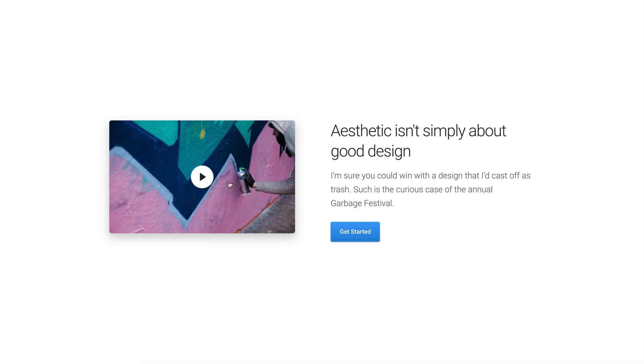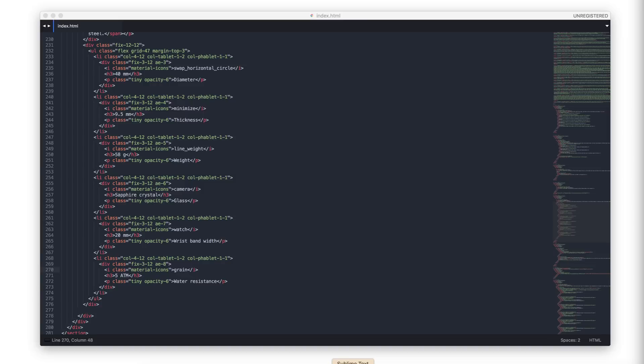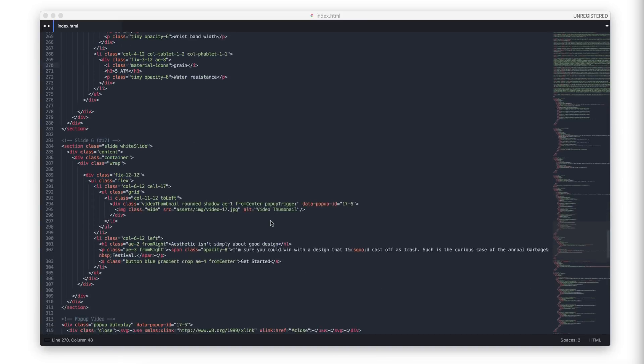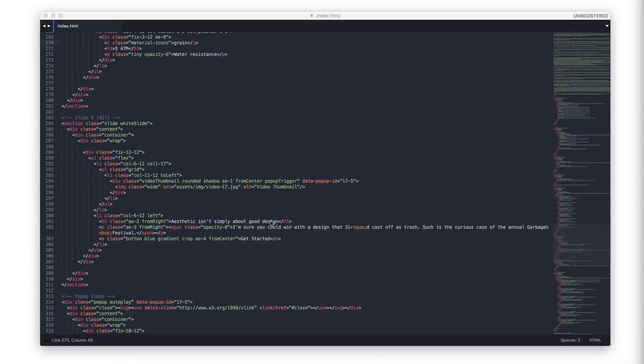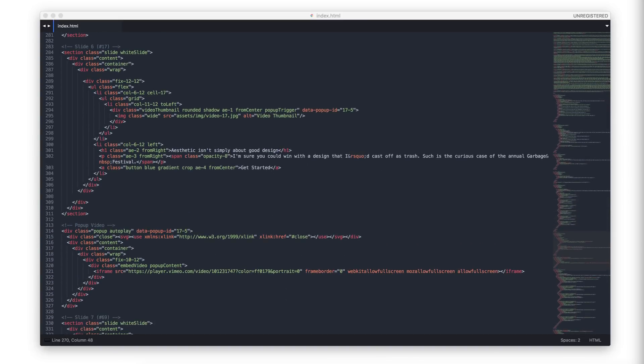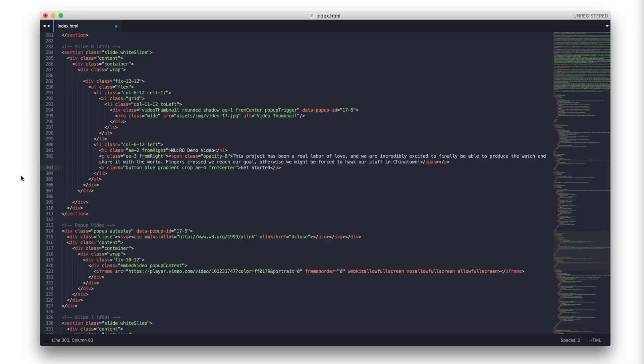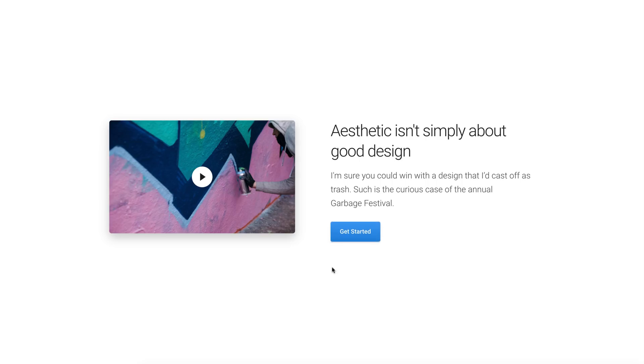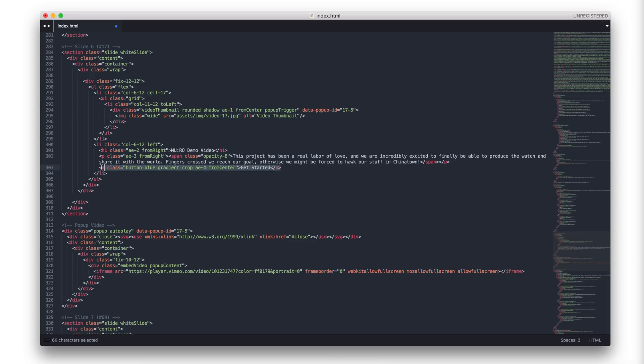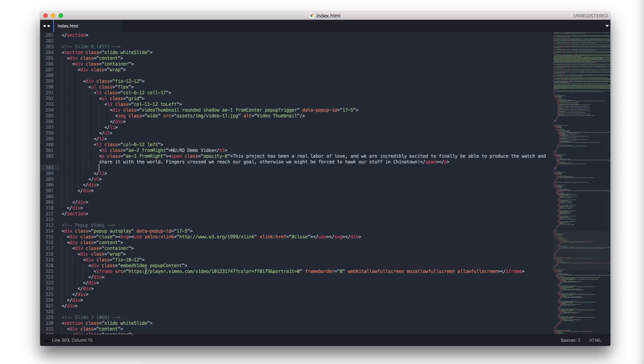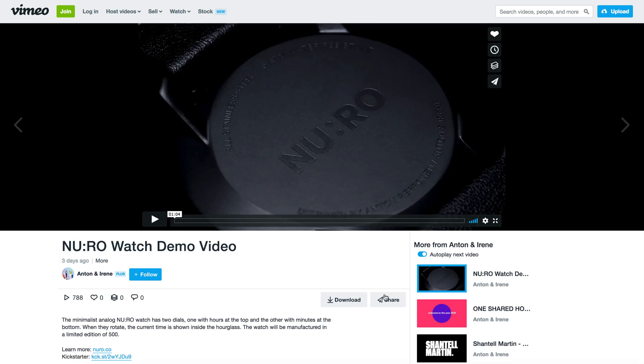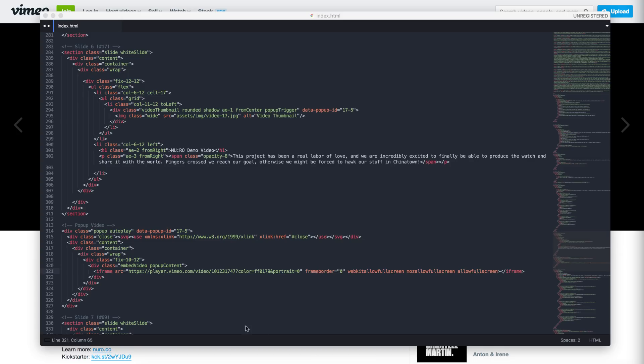Scroll down for next slide. In this slide, I will change the video and thumbnail. Open the code editor and find the code. I will change the text and remove the blue button. To change the video, you need to copy and paste the ID of the video from Vimeo. Insert the ID here and that's it. We have changed the video.